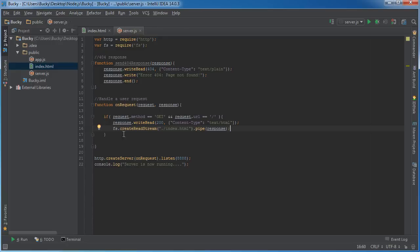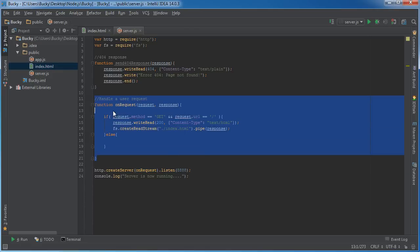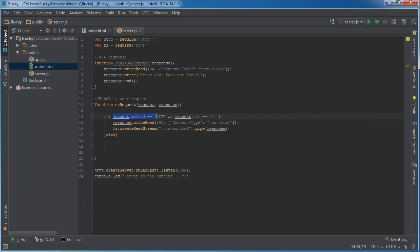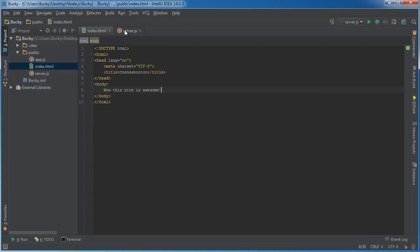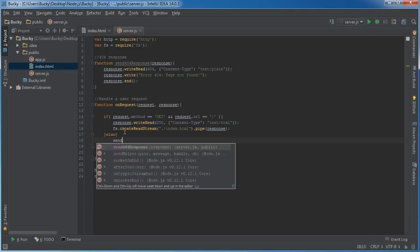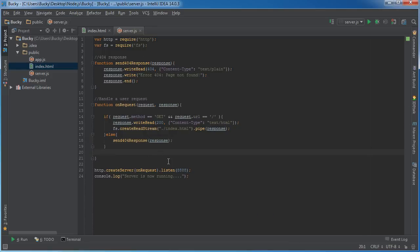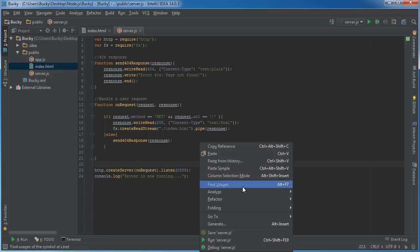I'm going to add one more condition right here. Whenever they make a request, we call this function, then we check: are they trying to connect to the home page? If so, send them back index.html. Else, that must mean they're trying to connect to a web page we don't have, maybe like bacon.html. In that case, we're just going to send a 404 response, and we need to pass along our response object.